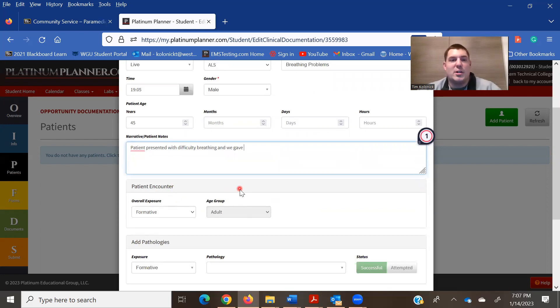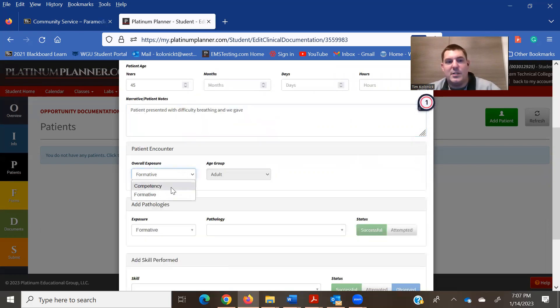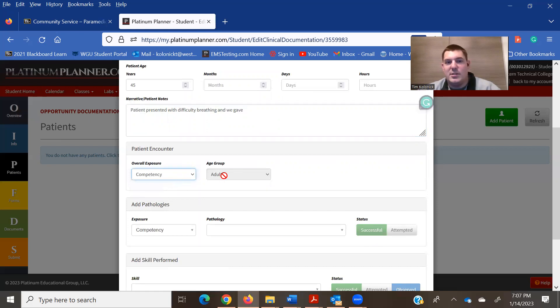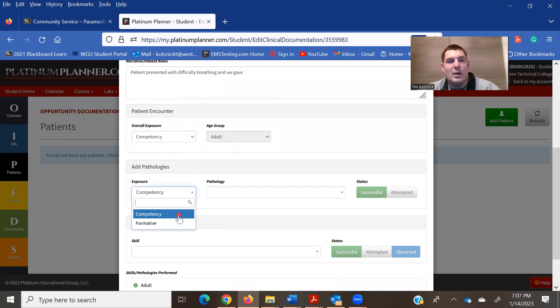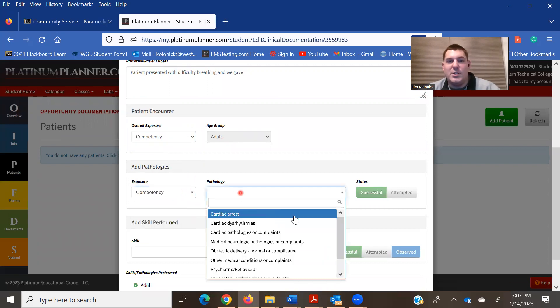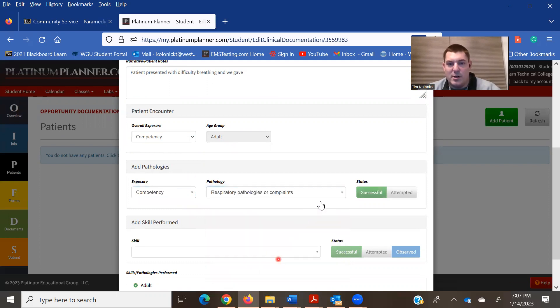Patient encounter, was it formative or competency? Just go with competency. It's an age group. Was it an adult? Add a pathology. It was a breathing problem is what I put, so I did respiratory. Successful.